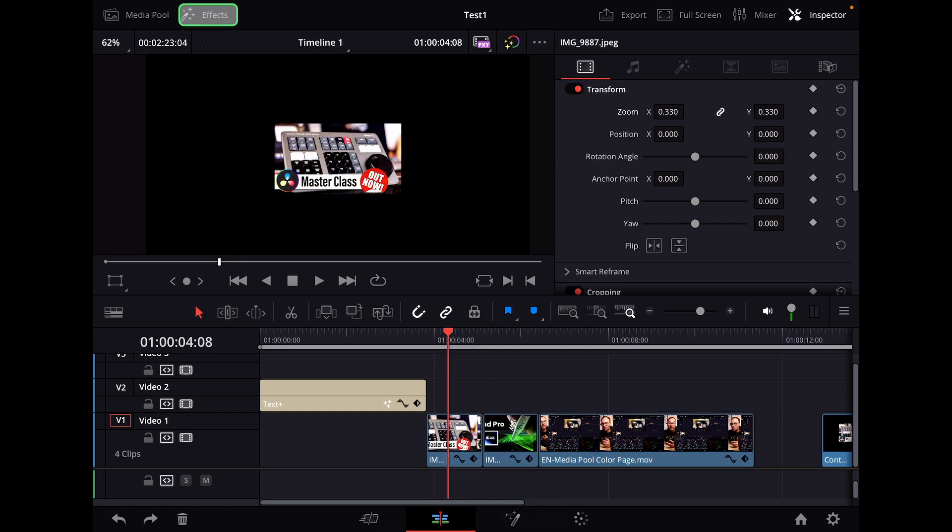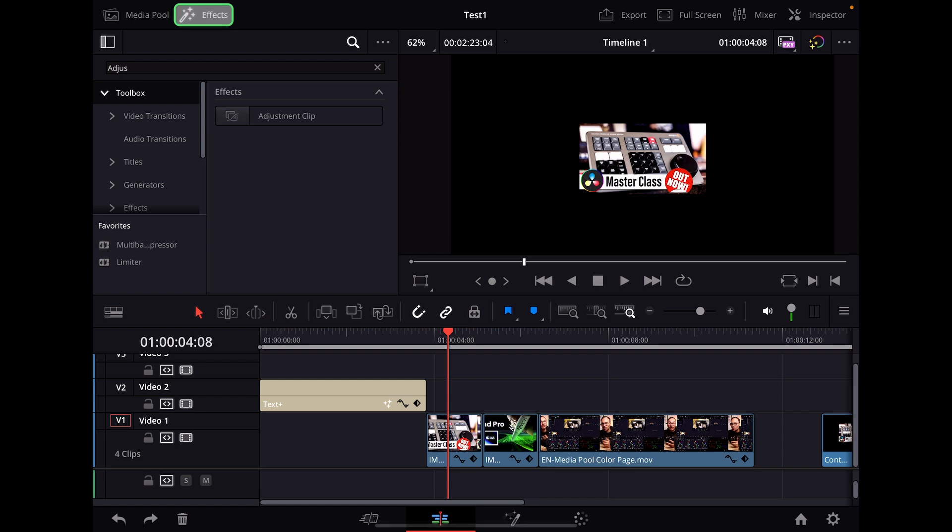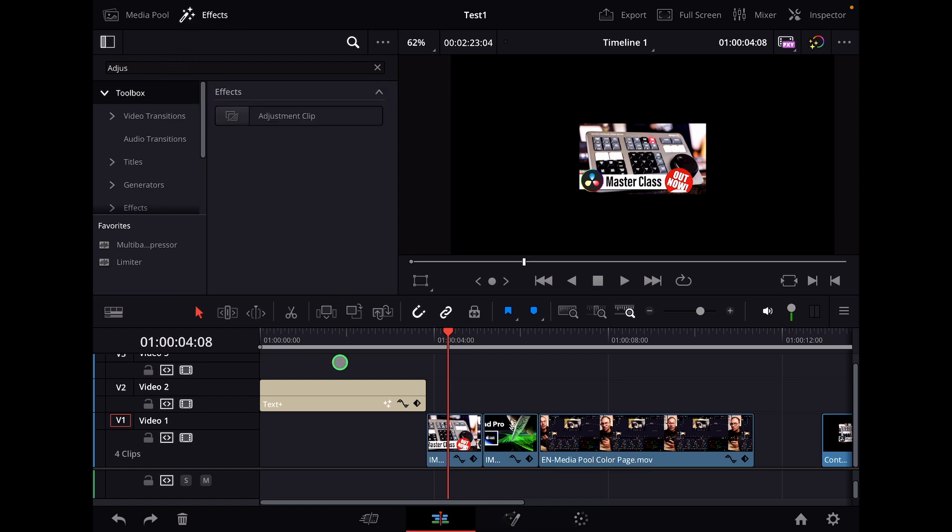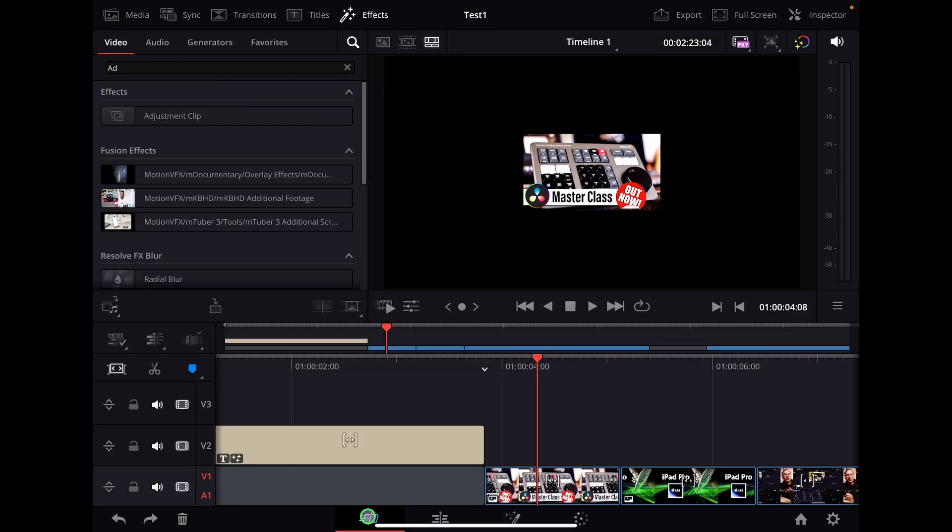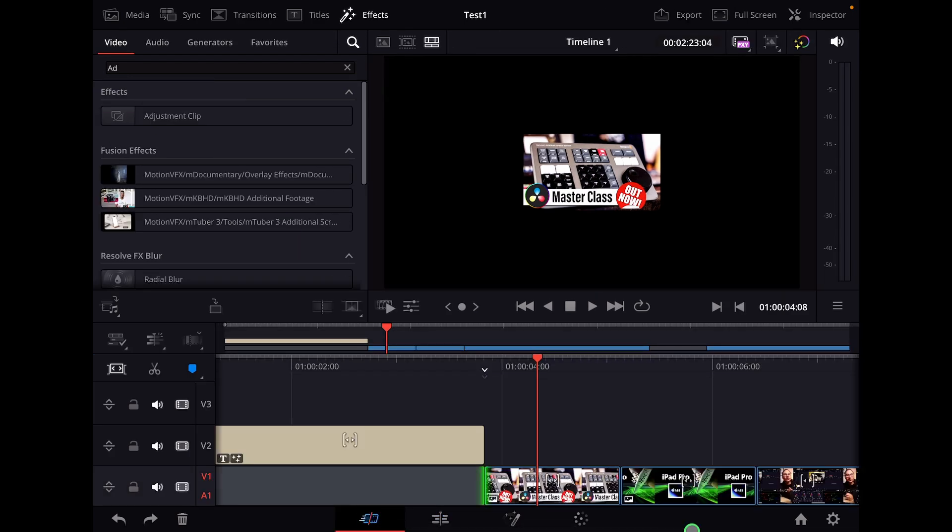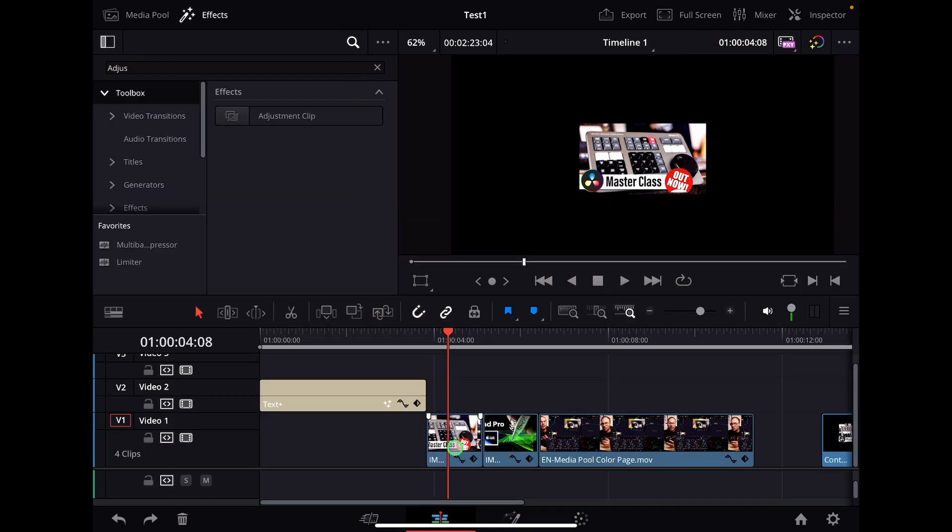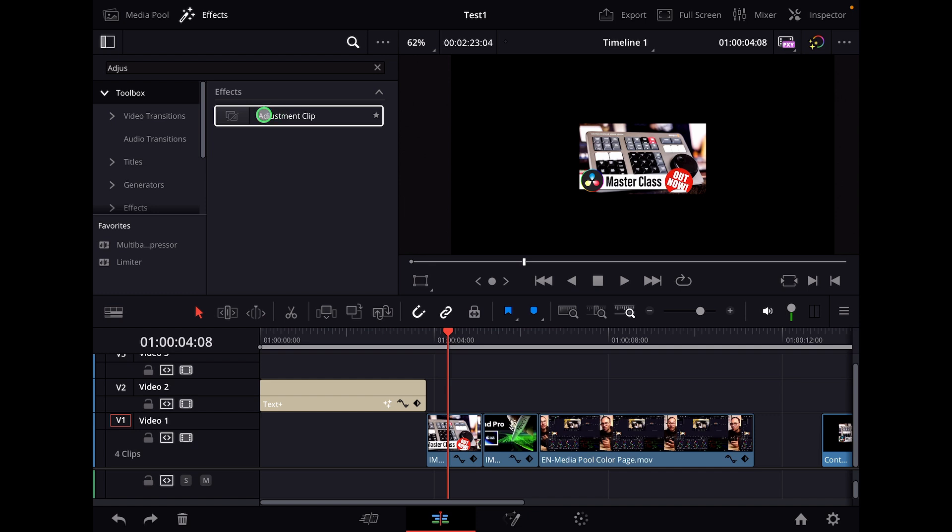And what we do now is here on the effects, we add an adjustment clip. By the way, what I show you in this video today works in the edit page and works also in the cut page. You have the adjustment clip here in the cut page as well. I just prefer it to work in the edit page because I also have a keyboard and I use a lot of keyboard shortcuts and you can do a little bit more in the edit page, but it works in both pages.